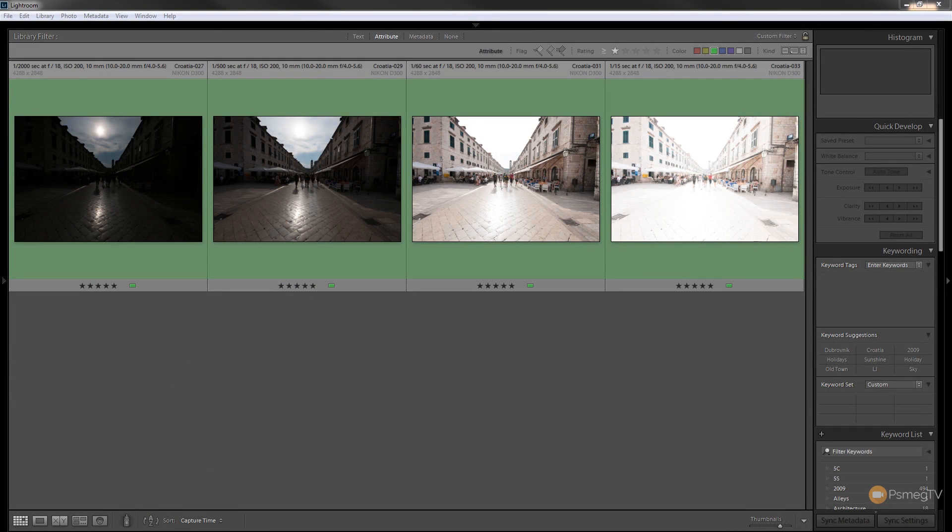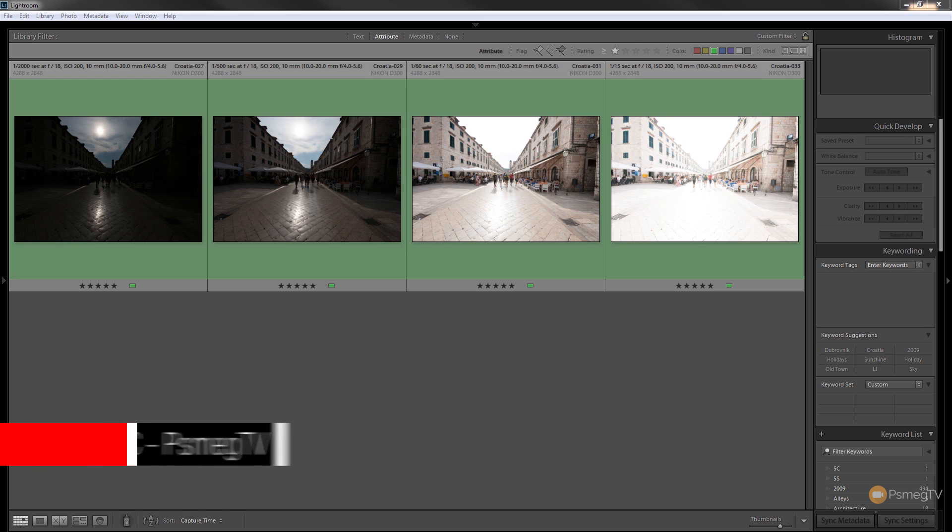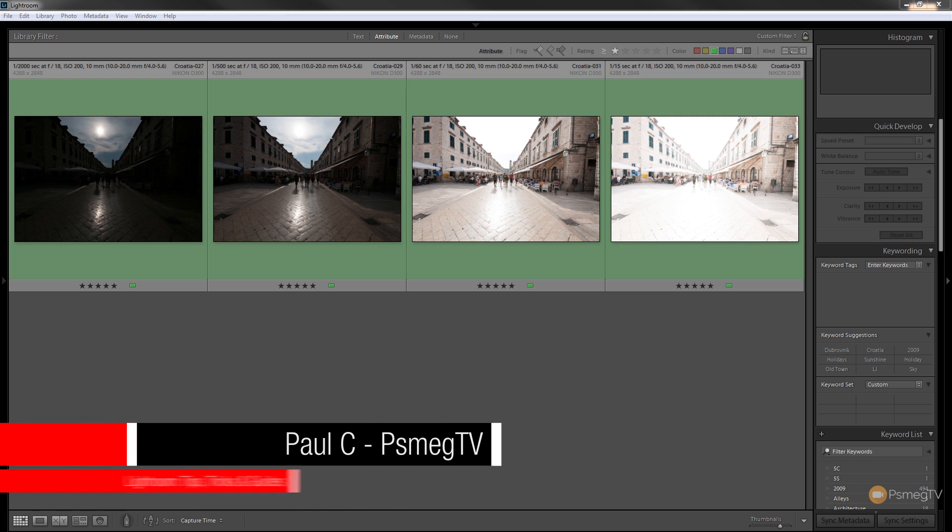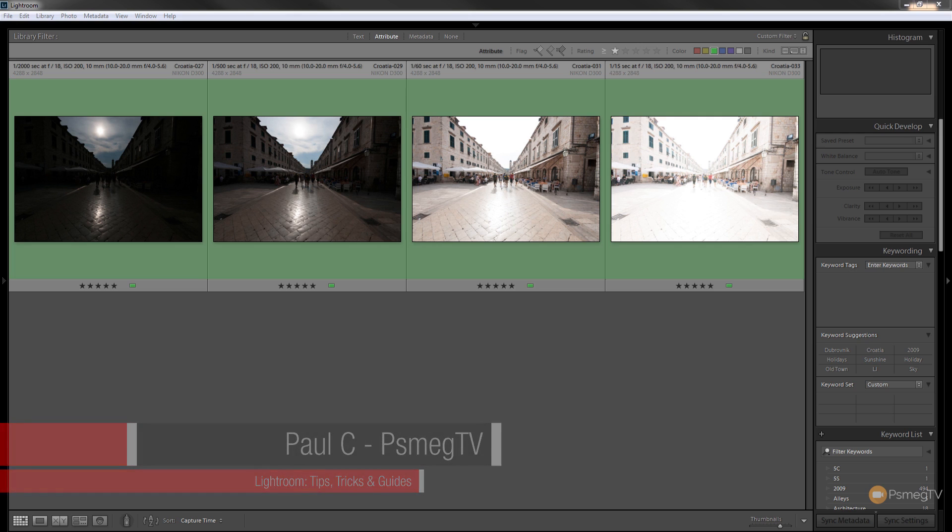So I've got four images that I've taken here and as you can see each one of them has a slightly different exposure value on it to give us a good range between the shadows and the highlights. What I'm going to do is merge these to HDR and we're going to take a look at one of the options available to us to try to remove the ghosting.